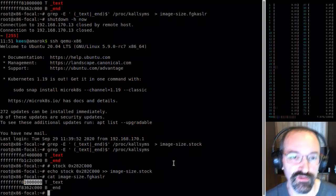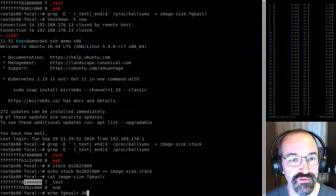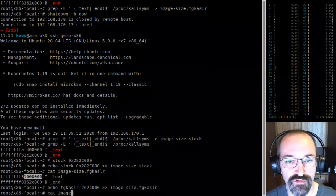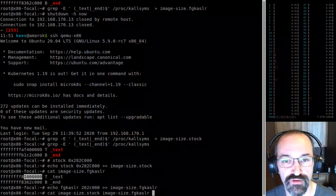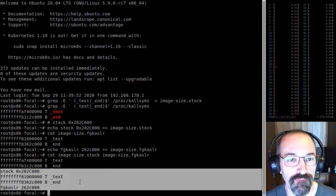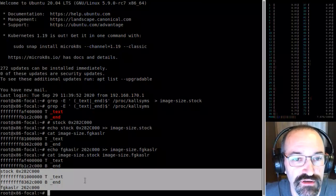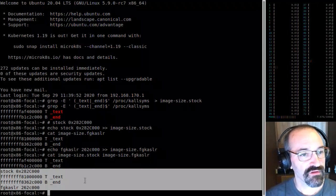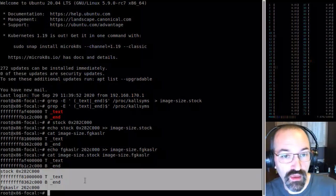Looking at the numbers: fgkslr2 is 0x60C0800. So comparing image size stock versus image size fgkslr — interestingly, the in-memory image is actually smaller. I wonder if that's because the padding layout is more efficient.